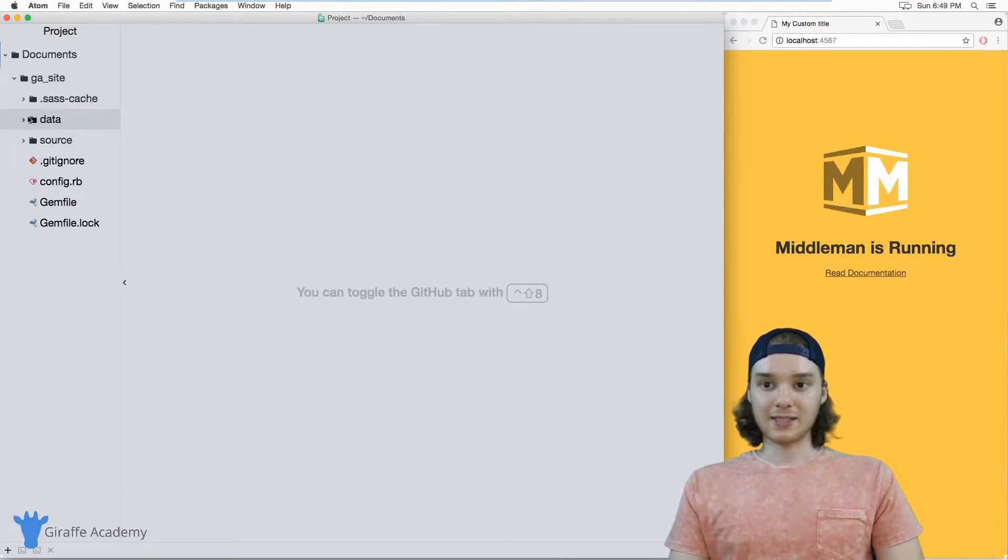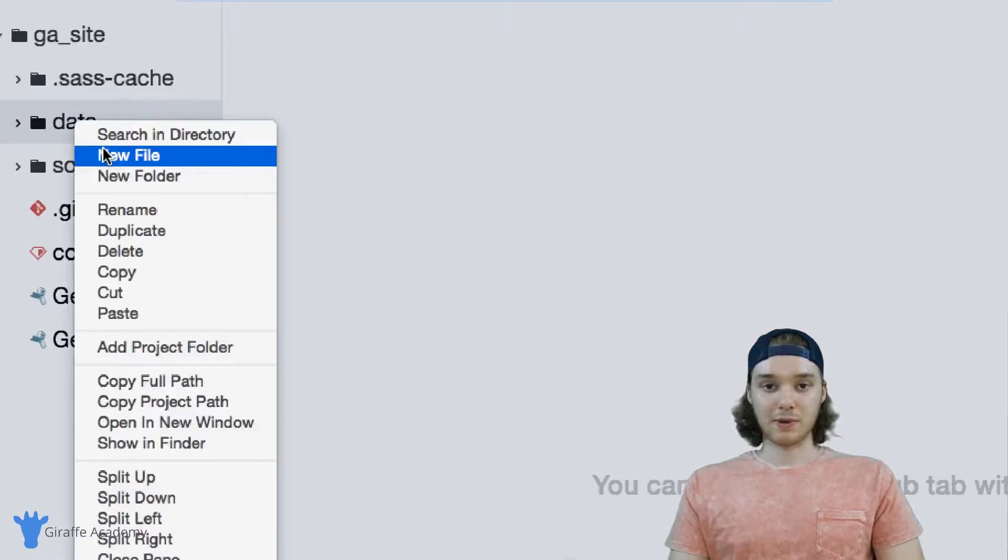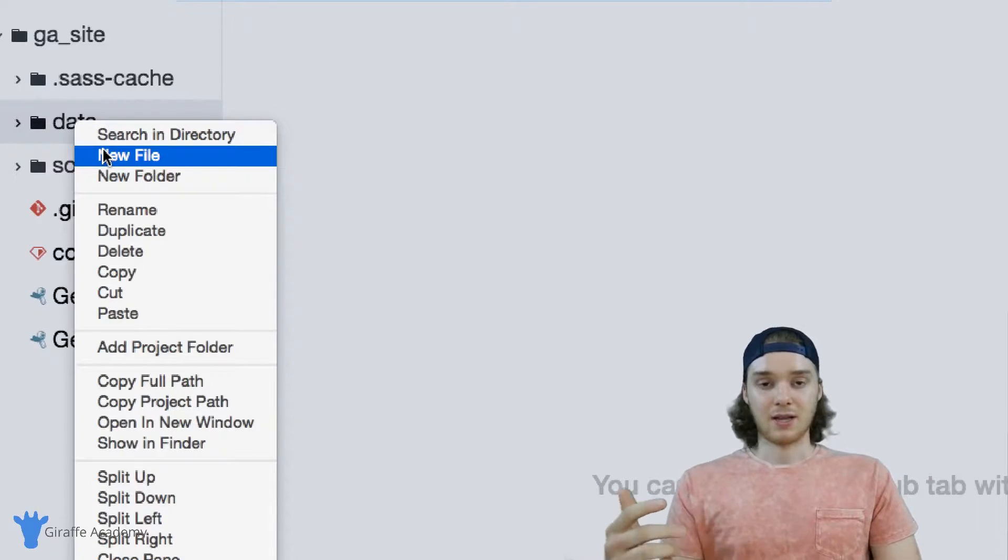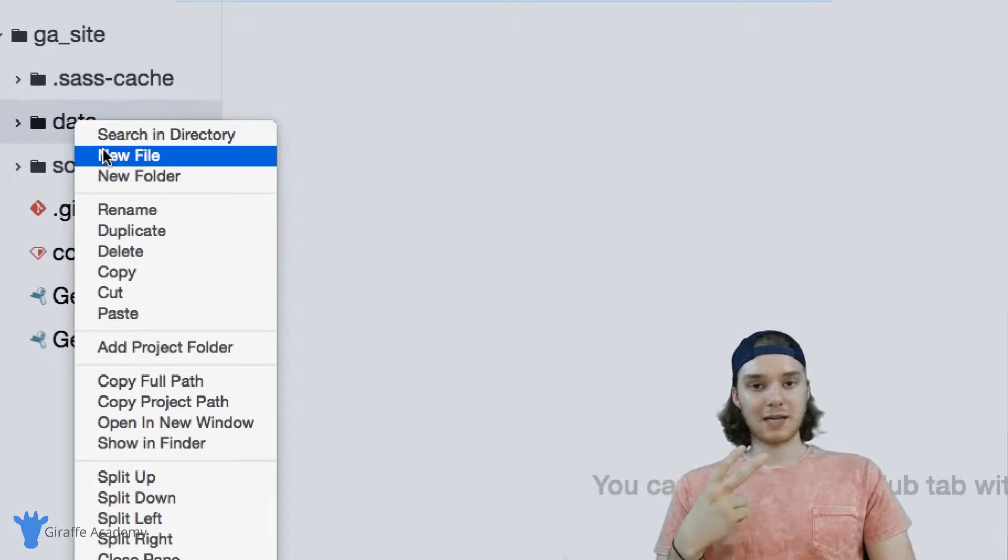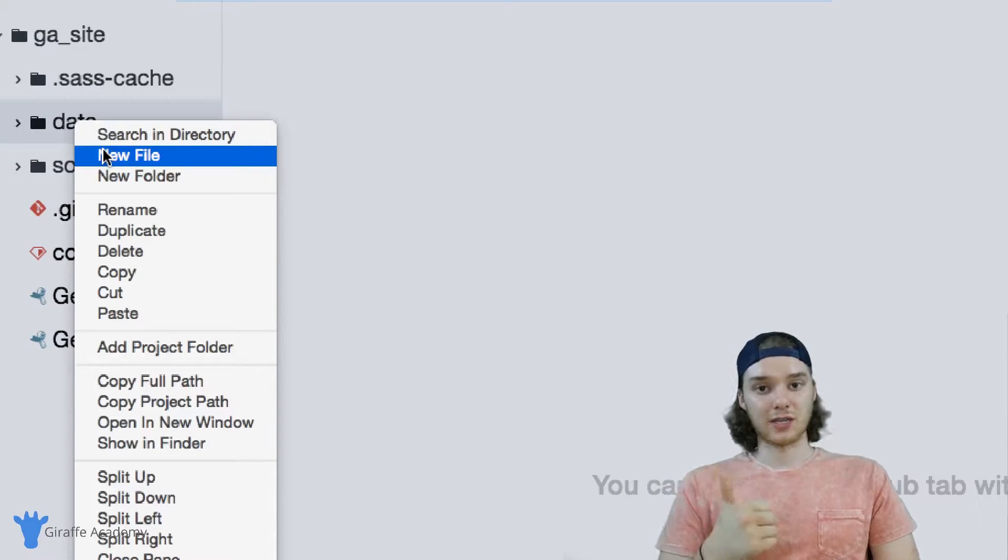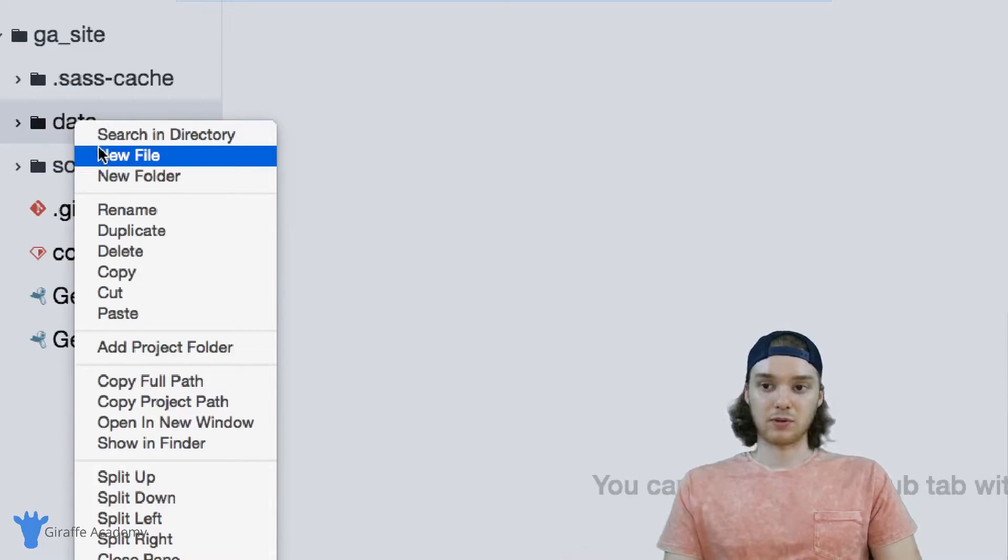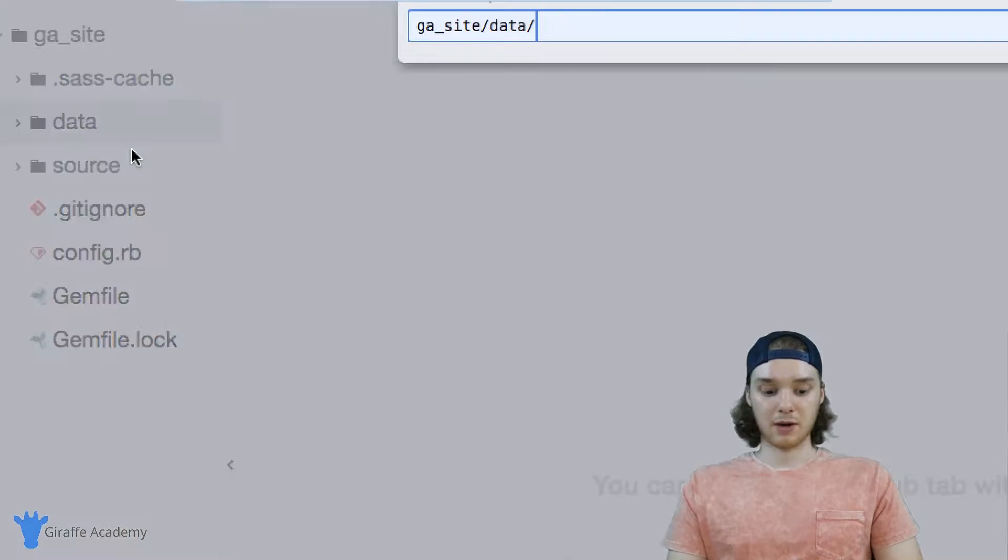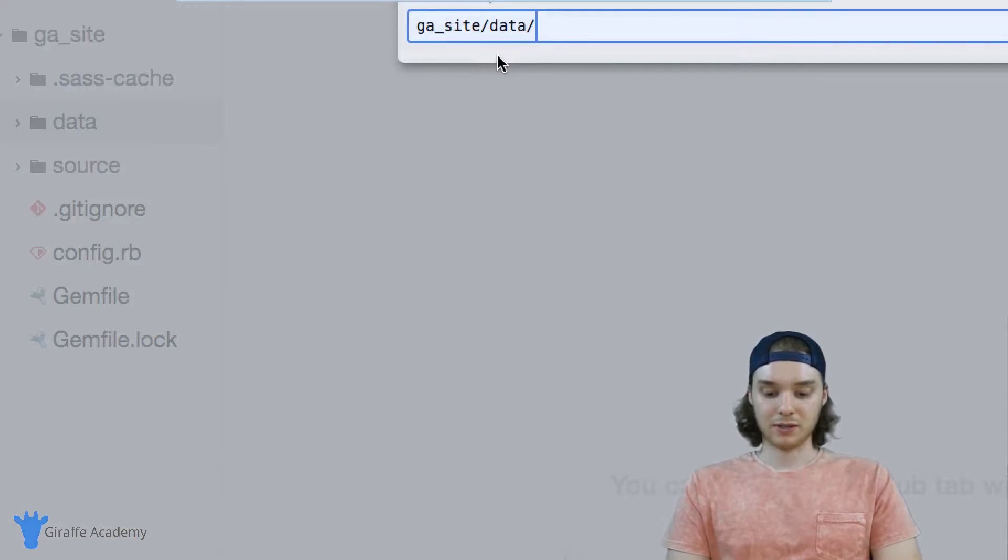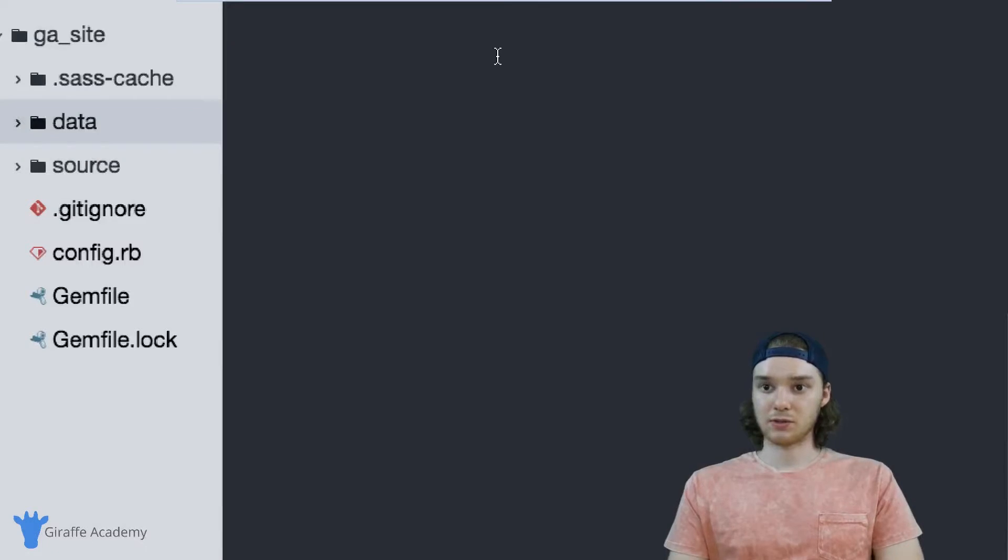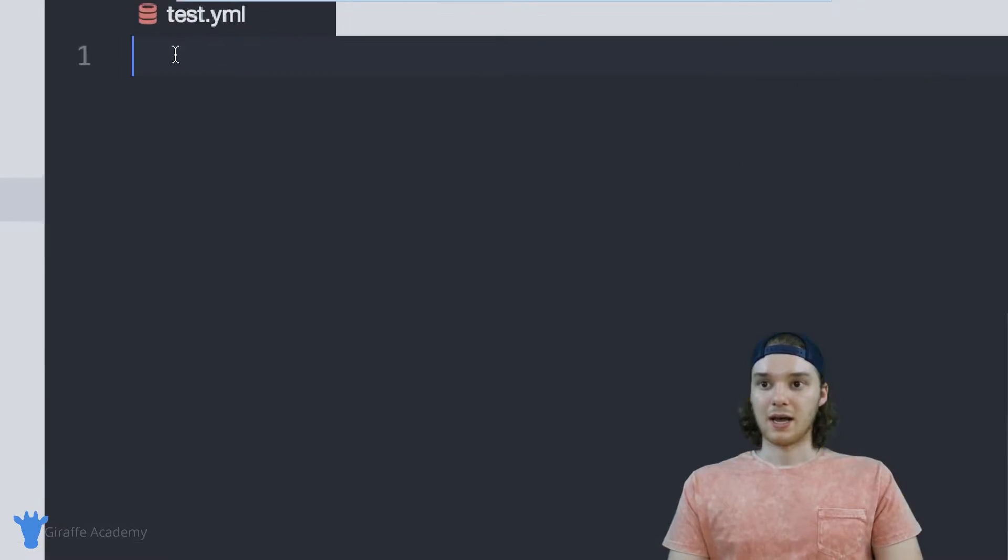And then inside of this data folder, we can make a new file, and this will be our data file. So like I said before, there's two formats that we can store our data—it's JSON or YAML. Either one is going to work. I'm going to make a YAML file, so I'm just going to call this test.YAML. So this will just be like a little test file for us to use.